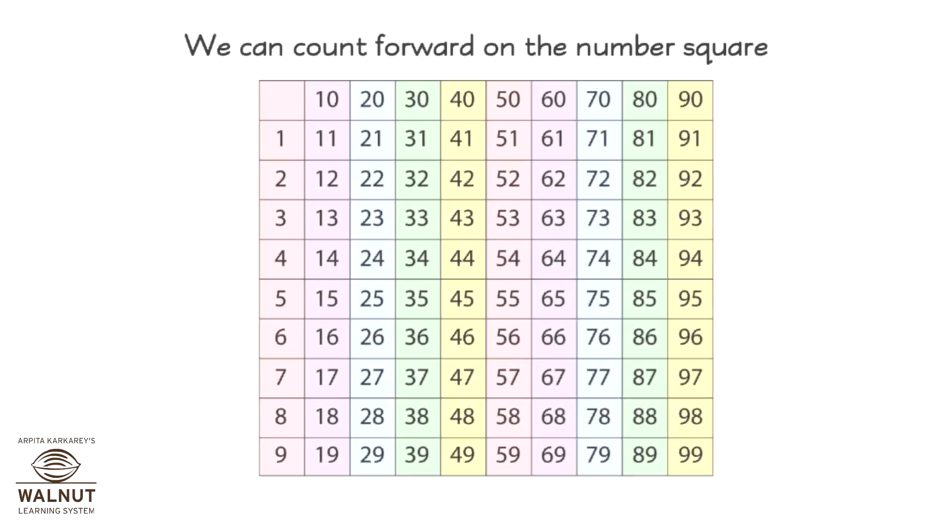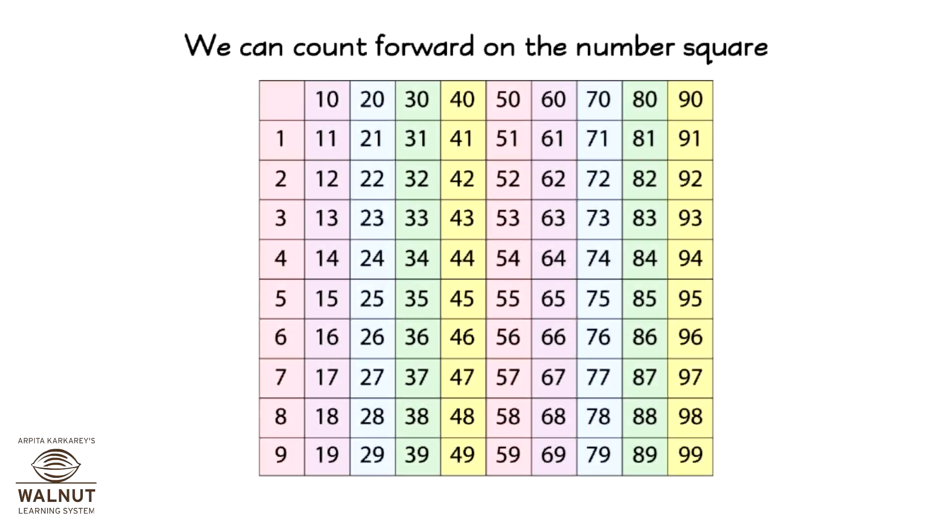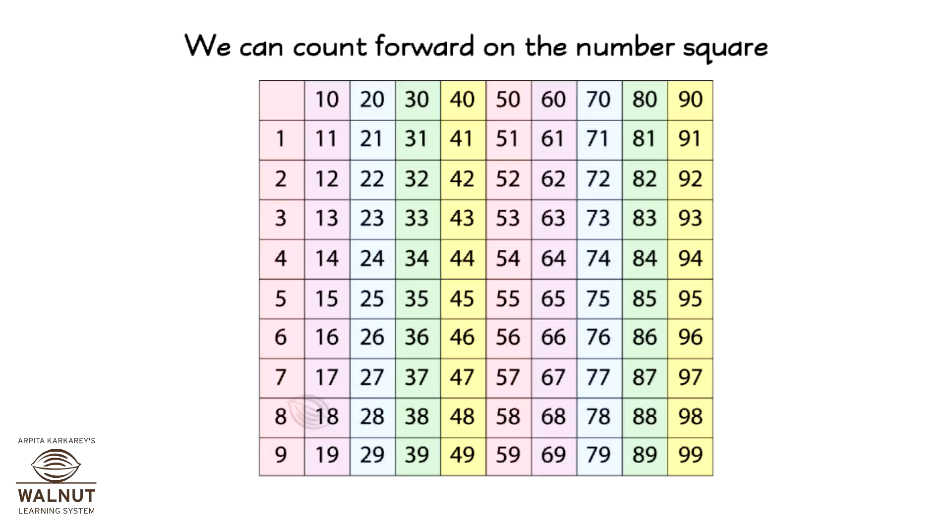We can count forward on the number square. This is a number square. It is just a big square with numbers, kind of like the board you have in snakes and ladders. Let's see how we can use this to do addition.